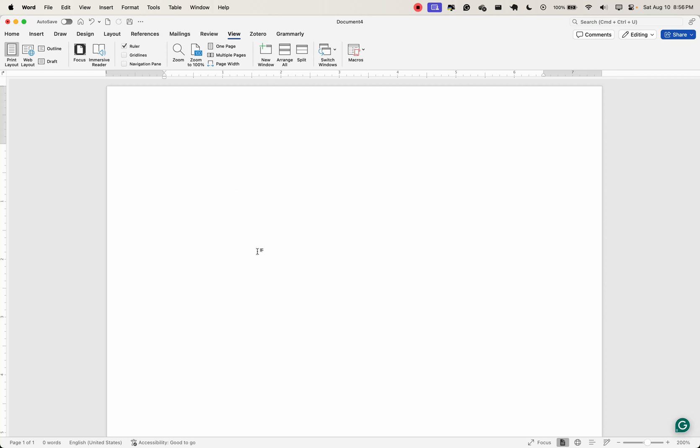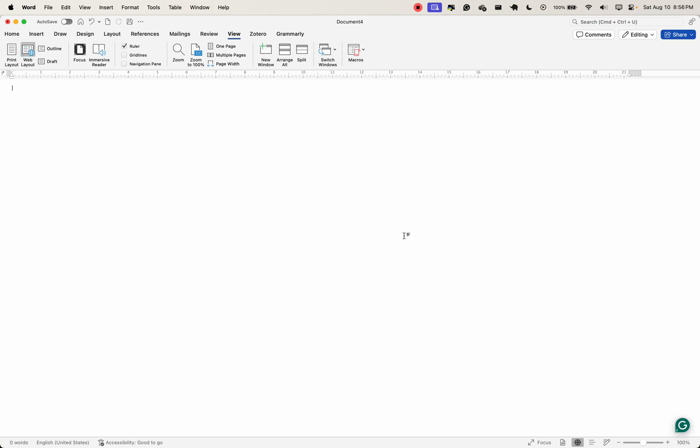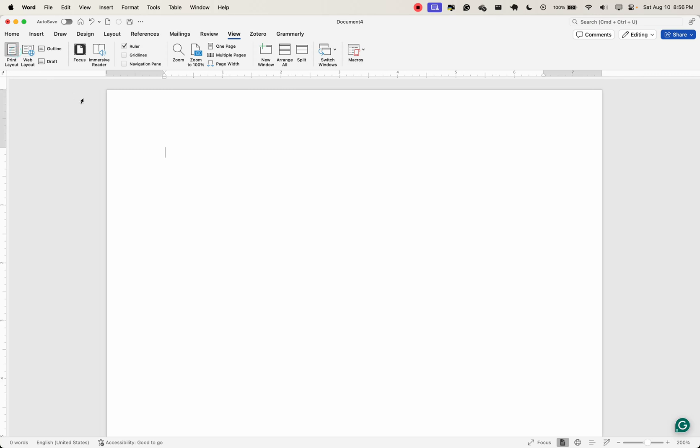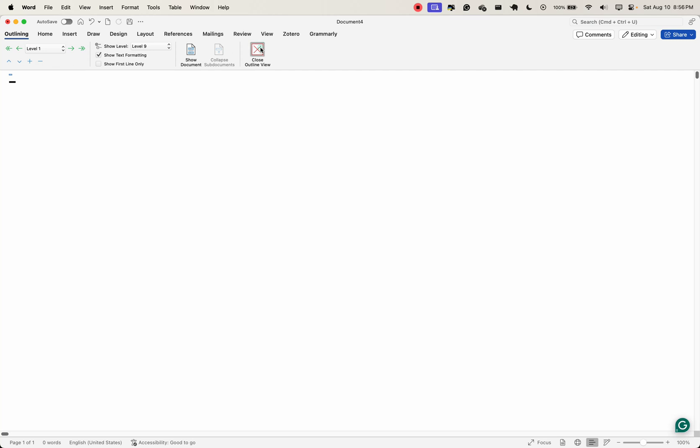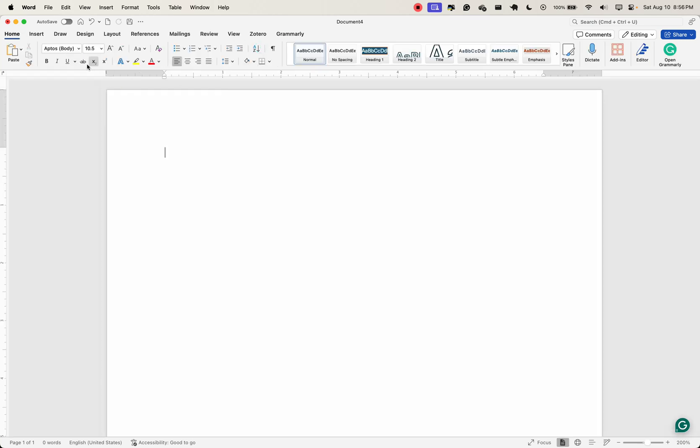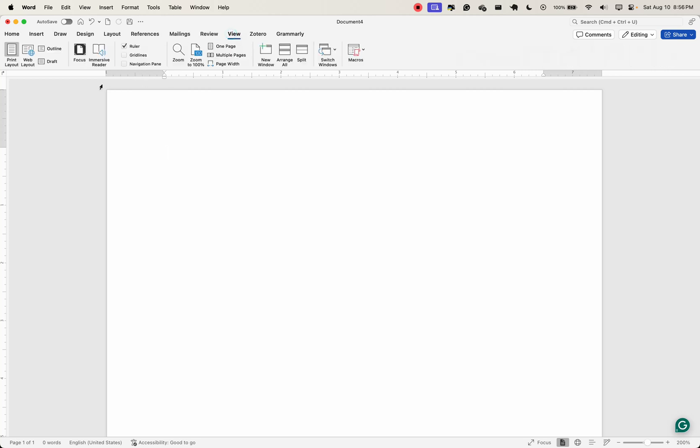You can switch between different document views. For instance, you can choose to view this page using the web layout. You can choose to view it using the print layout. You have the outline and I can close the outline view. You have draft.